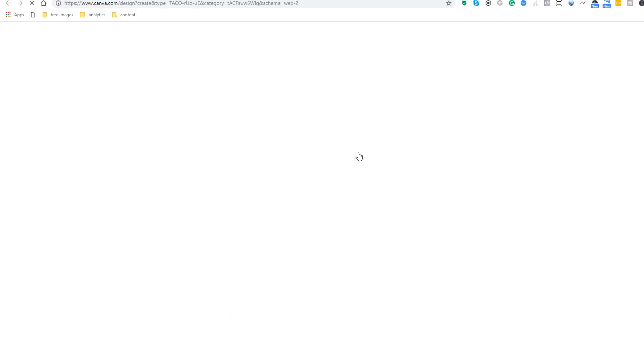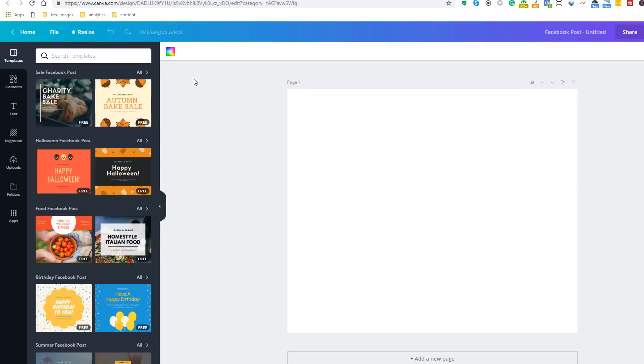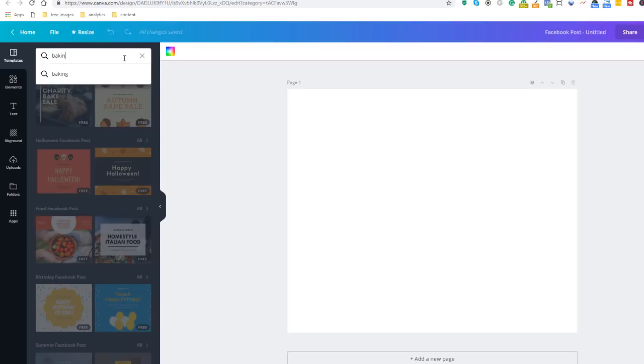We're going to follow the exact same principle and choose a template from the left hand side. You can choose the same template we've used previously, or you can choose another one. And this time, instead of scrolling through the various choices, I'm going to search for something completely specific in the search box, and I'm going to type baking and see whether or not there's a template that will be quite suited to what I'm trying to do.